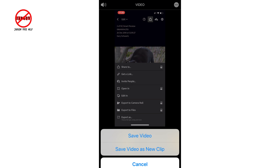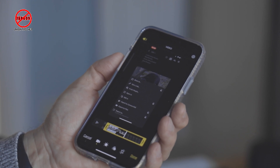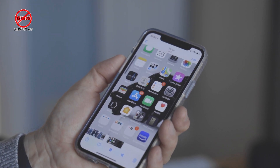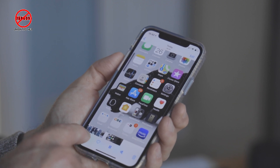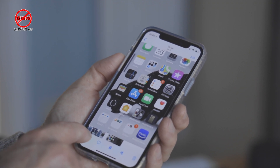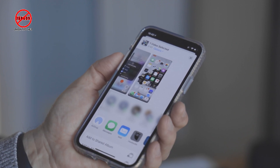You can save it as a new video clip to keep the original, or just tap Save Video to overwrite it. I prefer keeping the original just in case. Once saved, you can share it in the usual way — tap the Share button and choose who you want to send it to. That is how you record a video on your iPhone or iPad and share it with somebody.